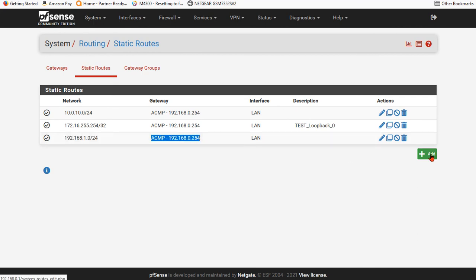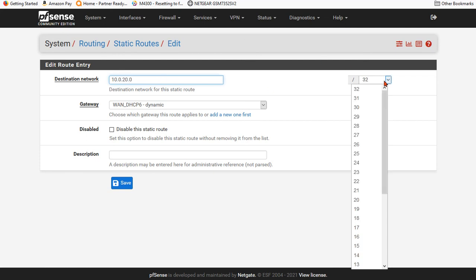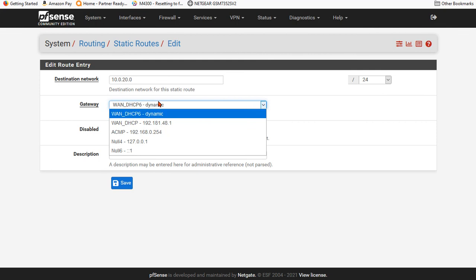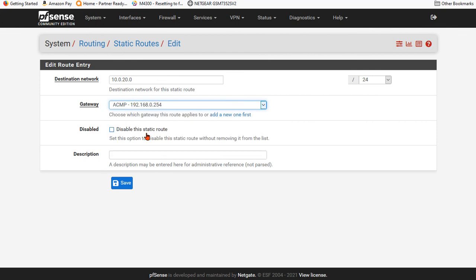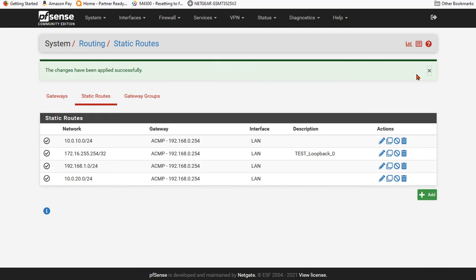I'm going to go 10.0.20.0. I'm going to do a 24-bit mask because all these are slash 24s. And we're going to send all that back. And we're going to save that. Now, I'm going to apply these changes. We're going to do one more network. I just want to show you me adding this.